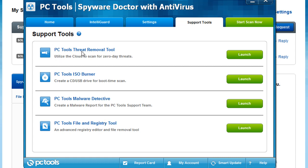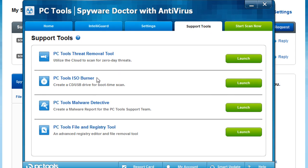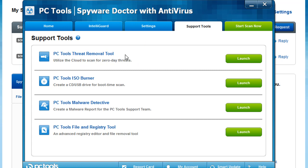Right here is the PC Tools Threat Removal Tool. Basically what this does is it launches the cloud to scan zero-day threats. So a virus just came out just today, it hasn't been updated yet for your updates on the client, it hasn't been like 12 hours yet or something. You can actually launch this and run that program against their cloud-based zero-day threats that they have. It's just a nice little feature. It's not anything too major, but it's just nice that it's there.